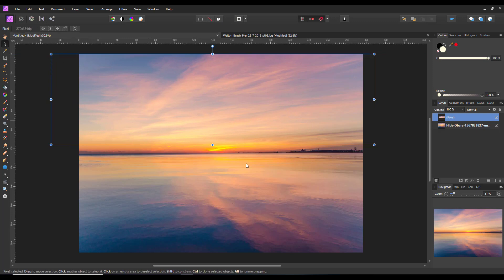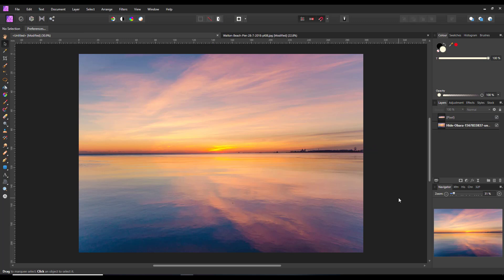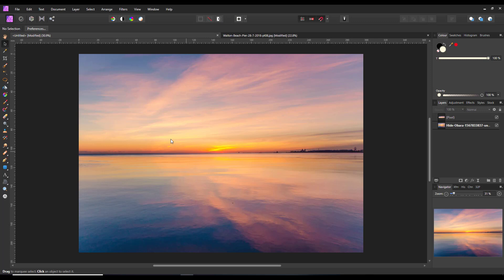You could also alter the height and what have you. So let me just take that away. As you can see, I'm using the image's own clouds to give you a bit more definition or clouds in an area where there wasn't any, and you can't really tell where the join is because it's all part of the same sky.